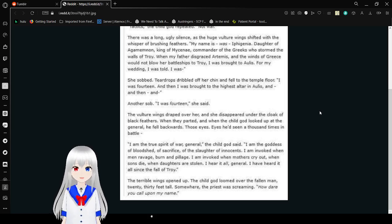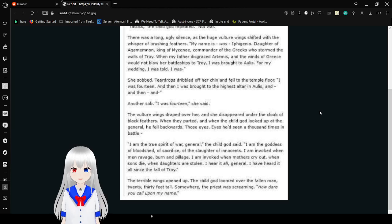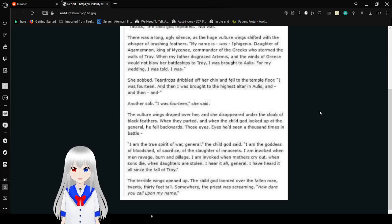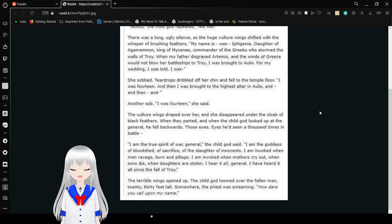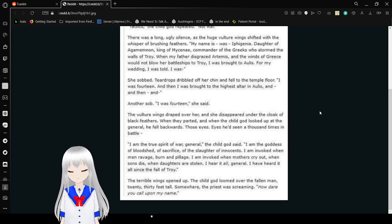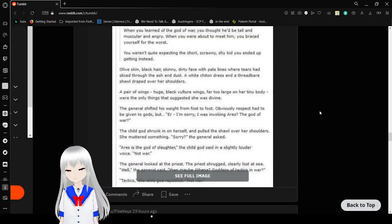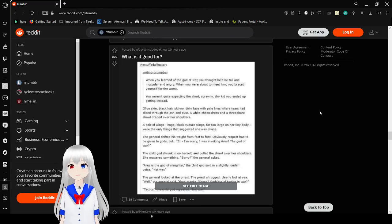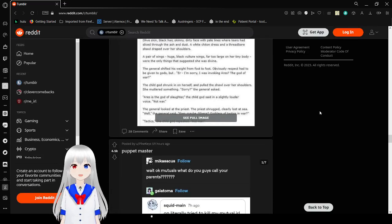I am the goddess of bloodshed, of sacrifice, of the slaughter of innocents. I am invoked when men ravage, burn, and pillage. I am invoked when mothers cry out, when sons die, when daughters are stolen. I hear it all, General. I have heard it all since the fall of Troy. The terrible wings opened up. The child god loomed over the fallen man. How dare you call upon my name. This is why you don't invoke help from gods. They are just as much victims as they are perpetrators of violence.